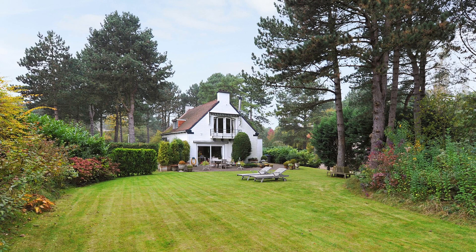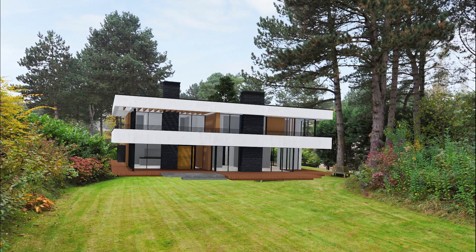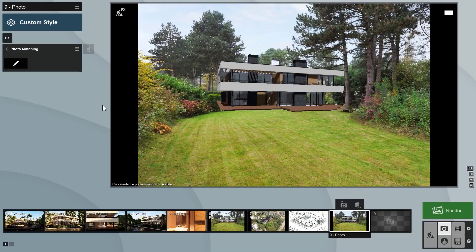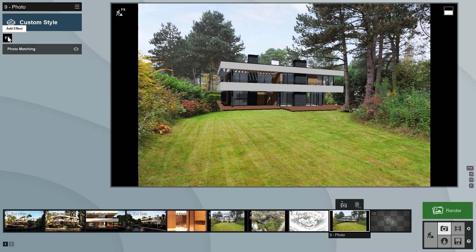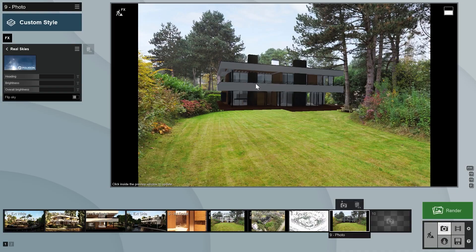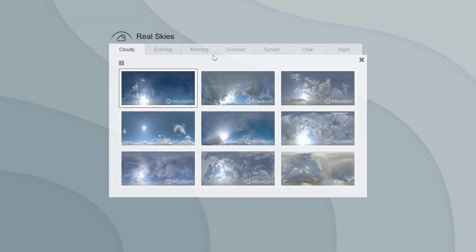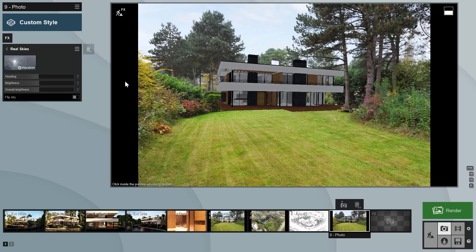We'll now start adding effects to the image to help the 3D model blend in better with the photo. Any photo will have its own unique lighting, exposure, color saturation, and sun direction, so it's important that we match that with the effects we add to our model. The sky on the original photo looks overcast. Let's add an overcast sky effect to make the lighting on the villa look similar to the photo. We'll need to turn the heading of the sun so that it comes from the same direction as in the photo.